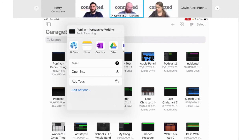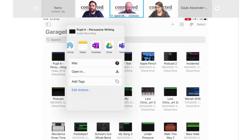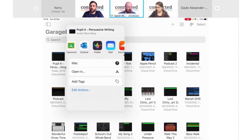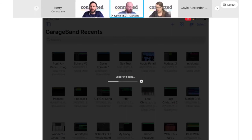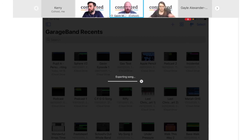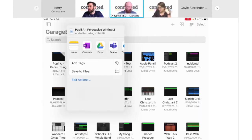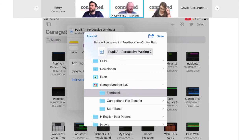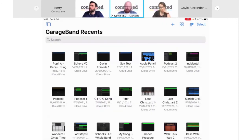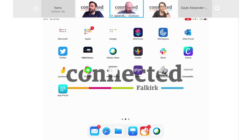You'll get options for where to share: you could put it into a specific app like OneNote, into your virtual learning environment like Teams or Google Classroom, or save directly to a cloud space like Google Drive or OneDrive. I want to put it onto the iPad itself first, so I'll tap Open In. You get a brief exporting progress bar, and then the option to Save to Files. I've got a folder called 'Feedback' in my GarageBand folder and I'll save it directly there.